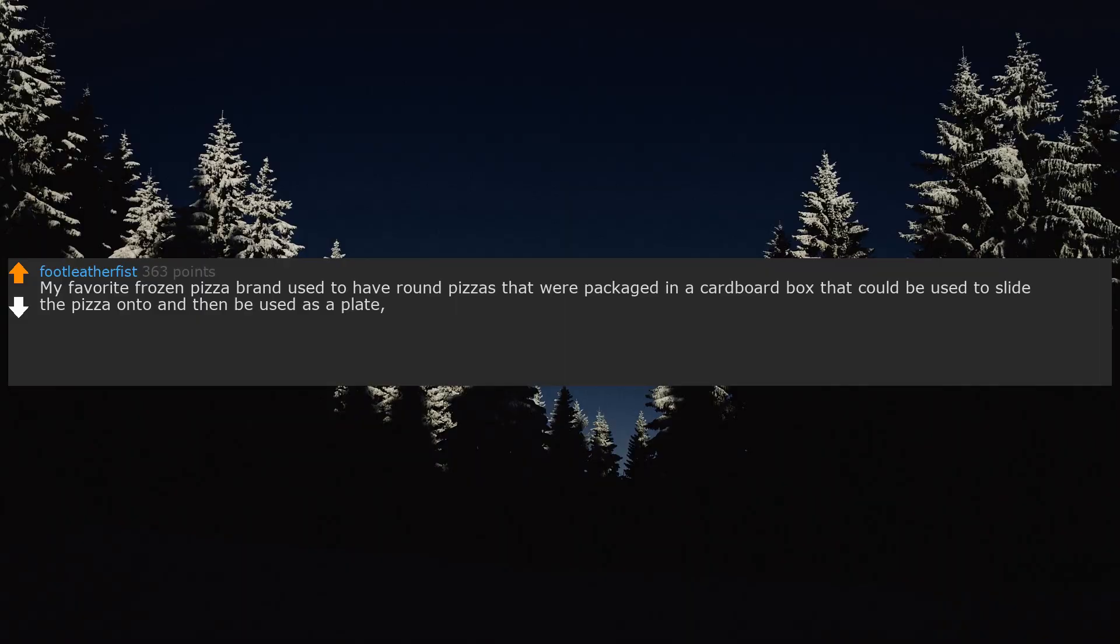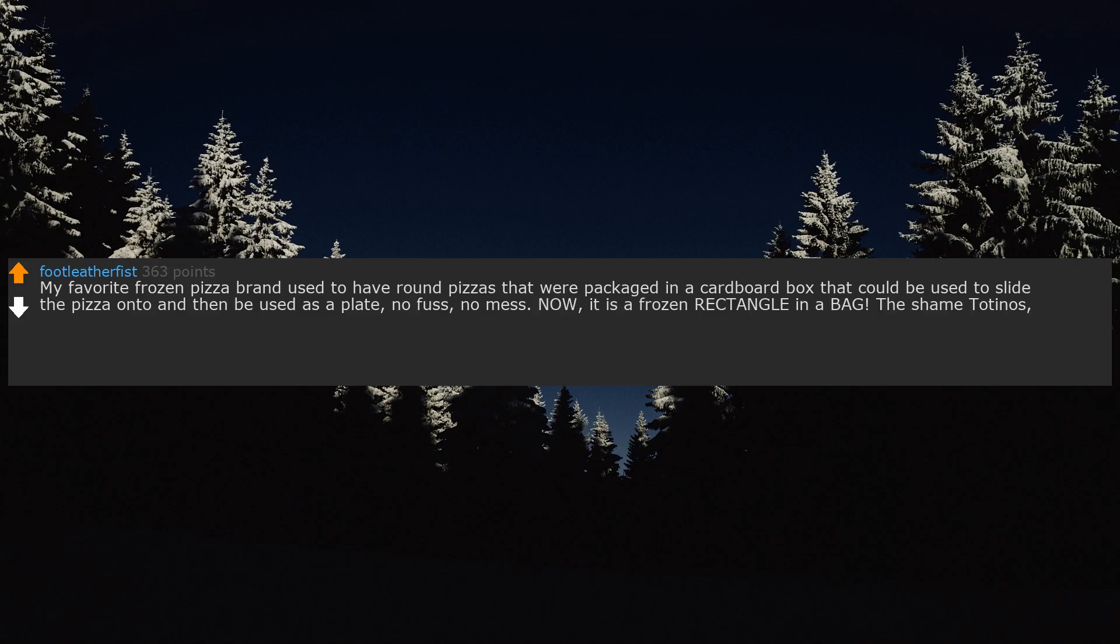My favorite frozen pizza brand used to have round pizzas that were packaged in a cardboard box that could be used to slide the pizza onto and then be used as a plate. No fuss, no mess. Now it is a frozen rectangle in a bag. The shame of it, the shame. Edit, words.